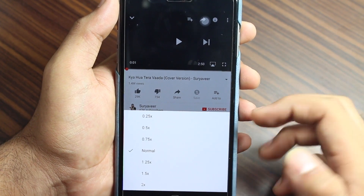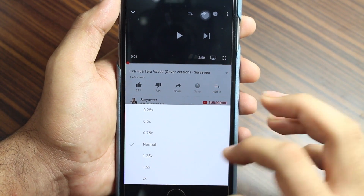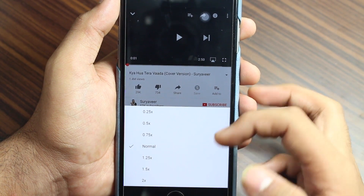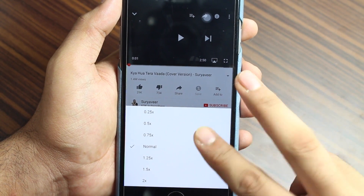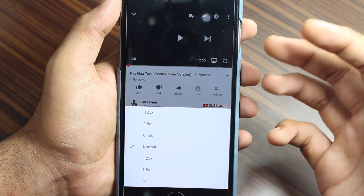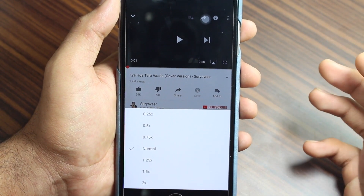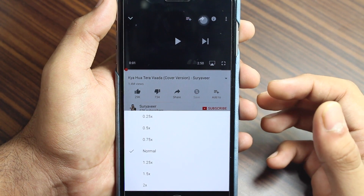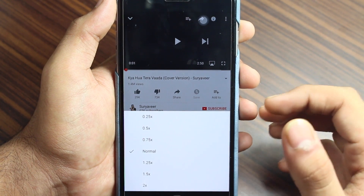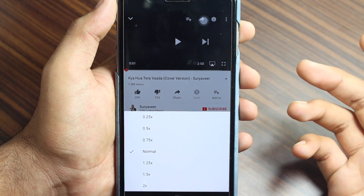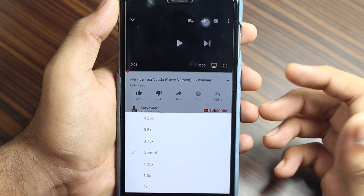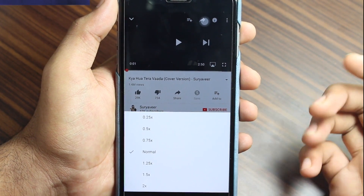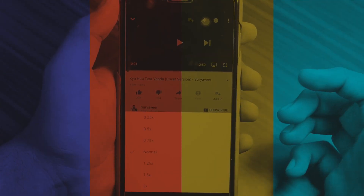0.75 is three-quarters of normal speed. Normal is 1x speed. 1.25 is faster, 1.5 is even faster, and 2x is double the speed at which the current video plays. You can go ahead and select any of these options according to your mood and convenience.